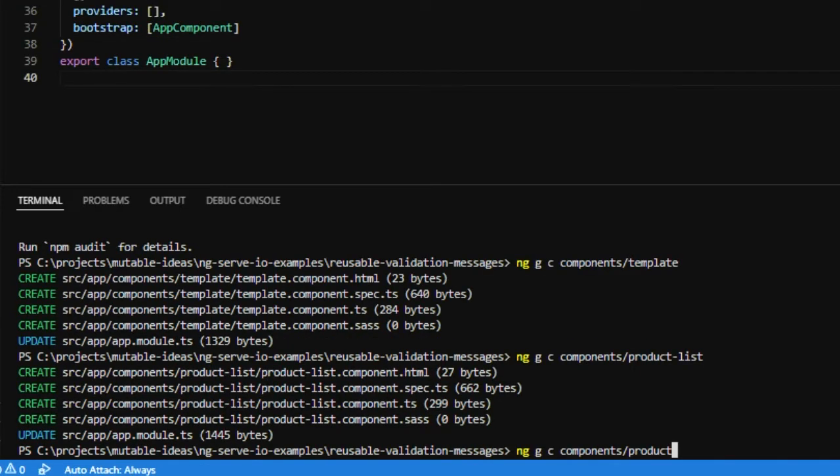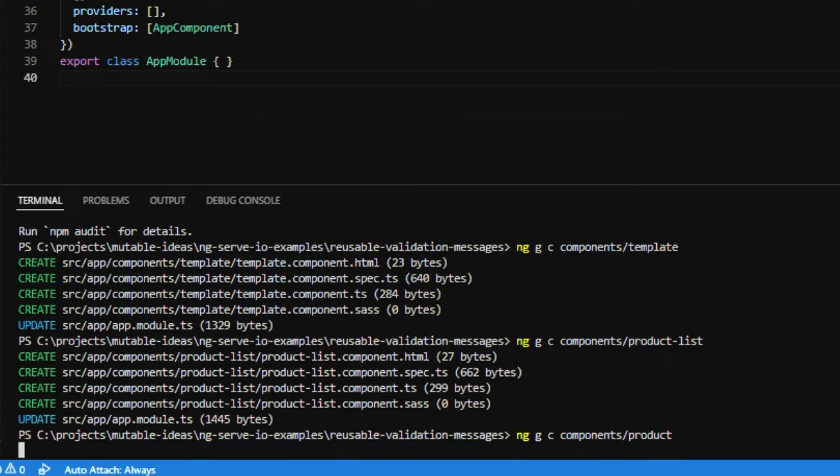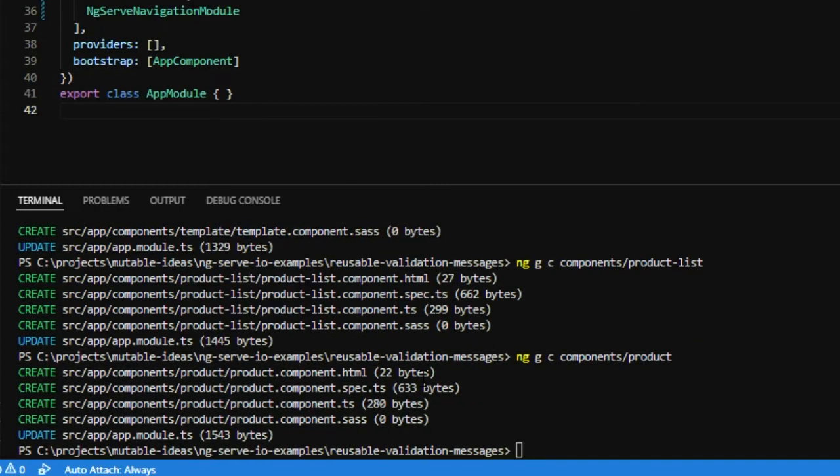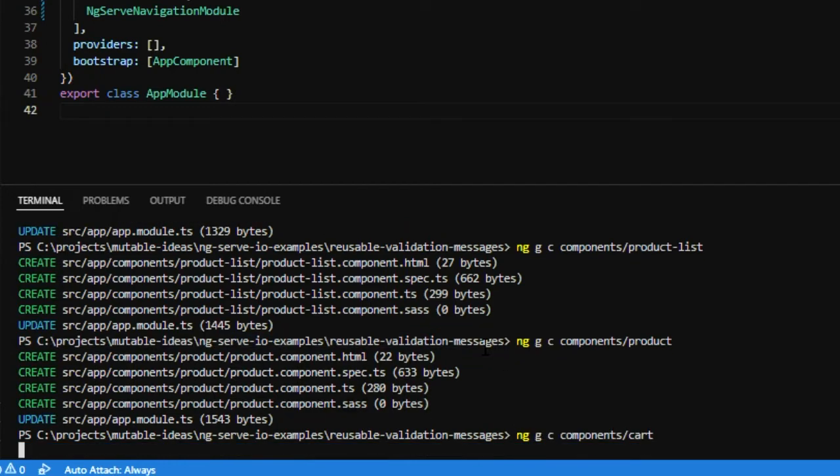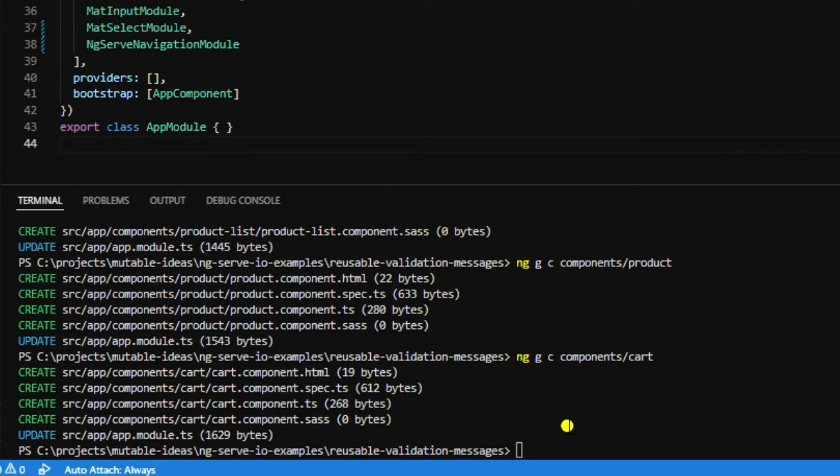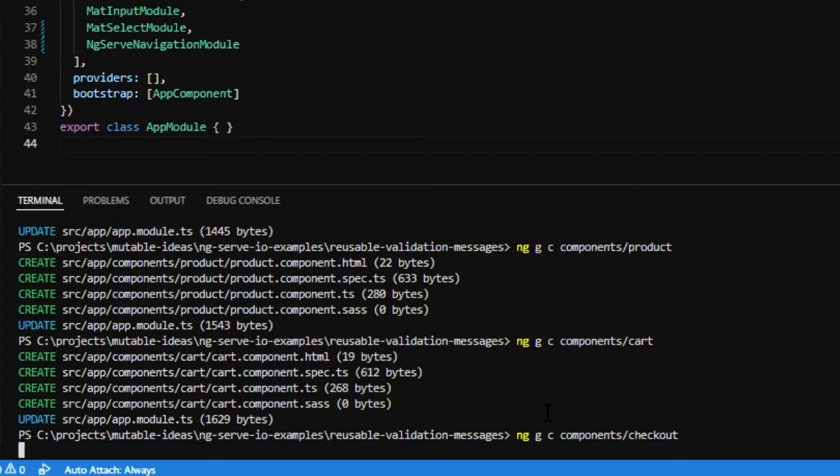Next, we're going to create a product detail page, and then we're going to add in a cart component. And finally, we're going to add in a checkout component.